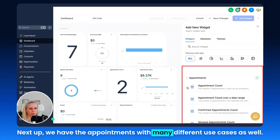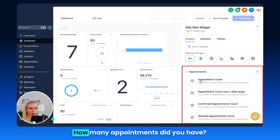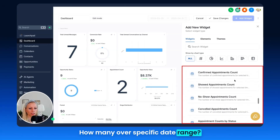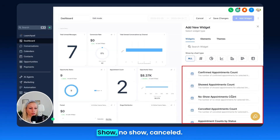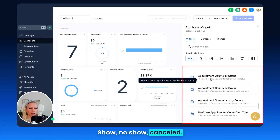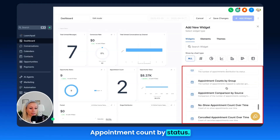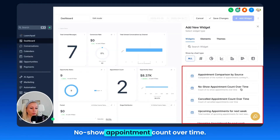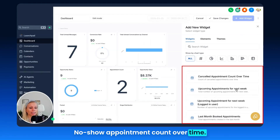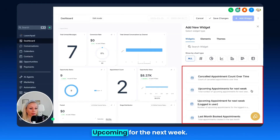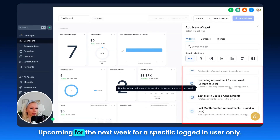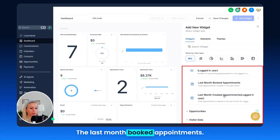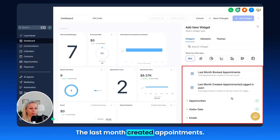Next up we have appointments, with many different use cases. How many appointments did you have? How many over a specific date range? Confirmed appointments, showed, no-showed, canceled. Appointment count by status, appointment counts by group, comparison by source, no-show appointment count over time, canceled over time, upcoming for the next week, upcoming for the next week for a specific logged-in user only, last month booked appointments, and last month created appointments.